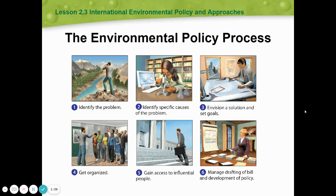Four: get organized. Five: gain access to influential people. Six: manage drafting of bill and environmental policies.